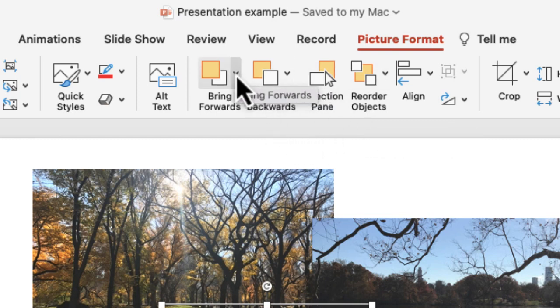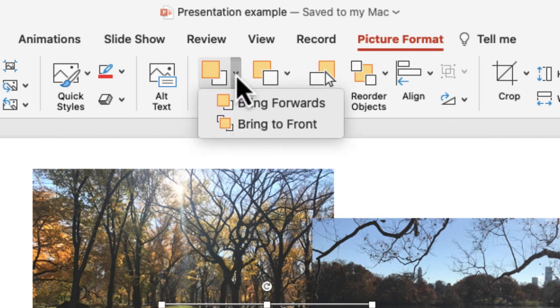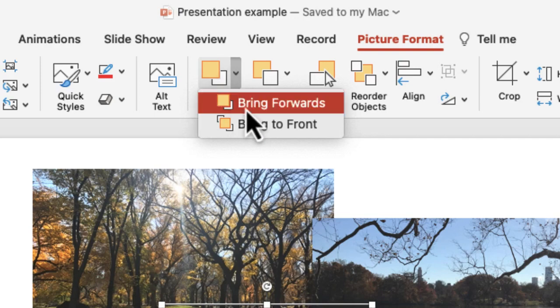So if I click on the drop down on bring forward you can see I can bring it forward one step or I can bring it to the front, and that's exactly the same as back.